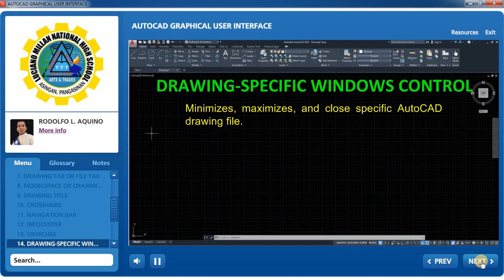Drawing-specific windows control: Minimizes, maximizes, and closes a specific AutoCAD drawing file.